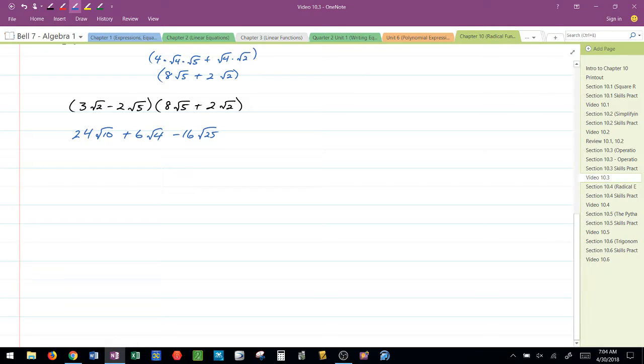And then I have negative 2 radical 5 times positive 2 radical 2. That gives me negative 4 radical 10. I can't simplify that.